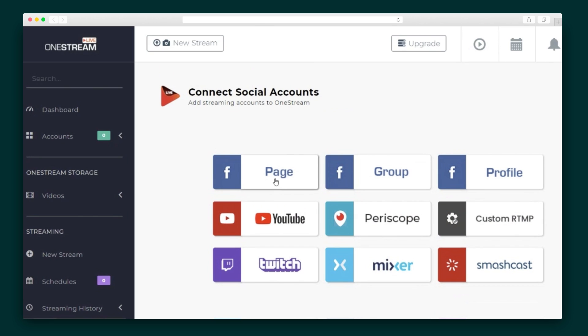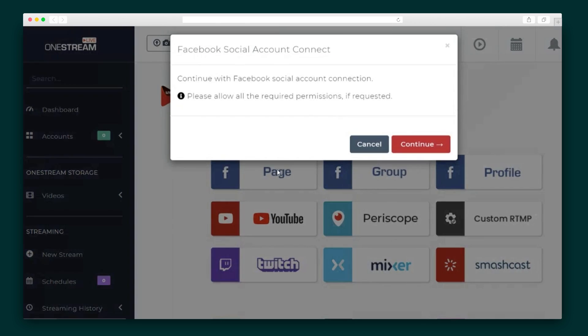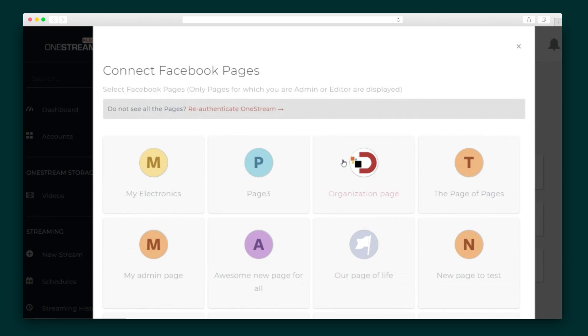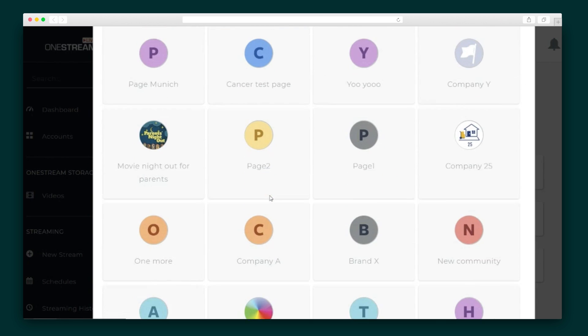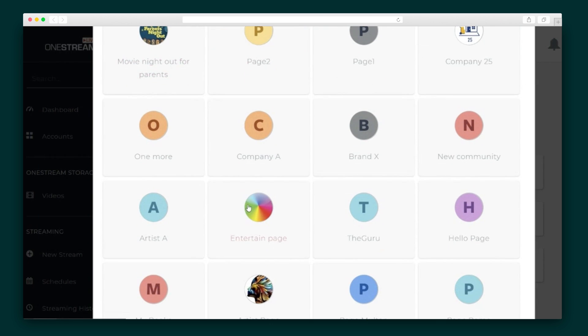When you log into OneStream for the first time, you'll be prompted to connect your social accounts. OneStream supports a massive number of social platforms, so for the purposes of this demo, let's go with the most popular — Facebook Pages. You'll be prompted to sign into your account, where you will see all of the pages for which you're an admin or editor. Select as many of those pages as you want.